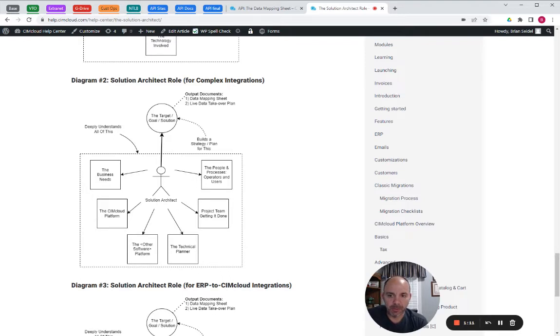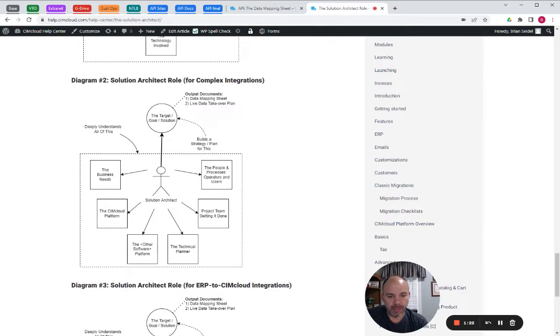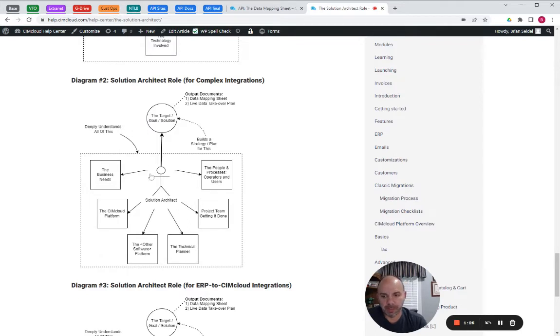So this is basically a technical document, but it's driven to reflect all of the business needs and requirements, and it also represents the solution architect having deep domain knowledge of both platforms.